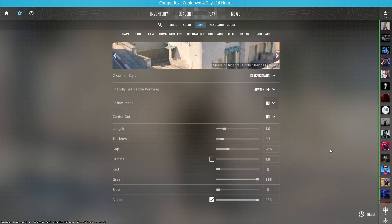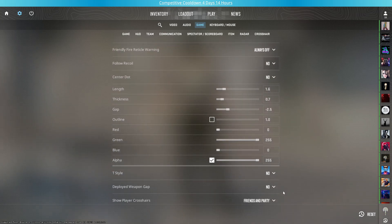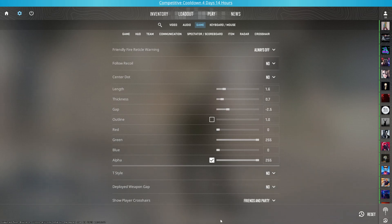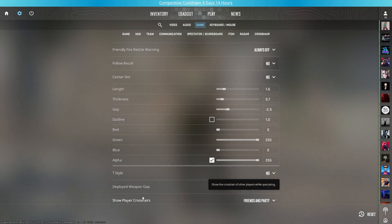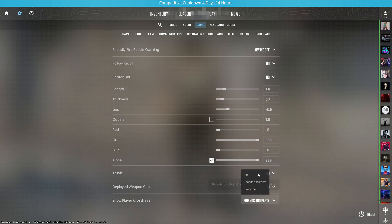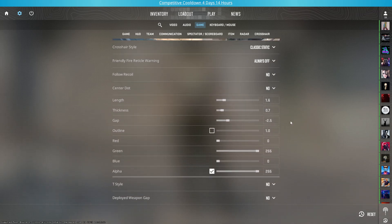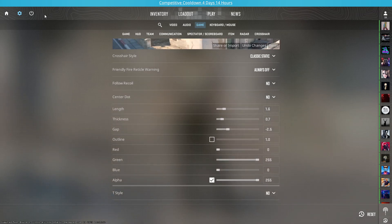T-slide would be set to no. Deployed weapon gap would be set to no. Show player crosshairs is personal preference—you can set it to any setting you want. Now I'm gonna show you this crosshair in-game.